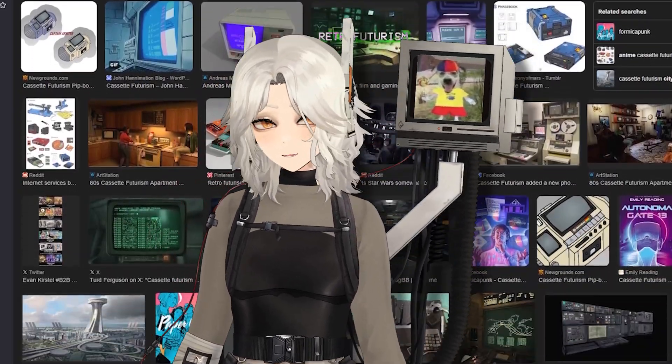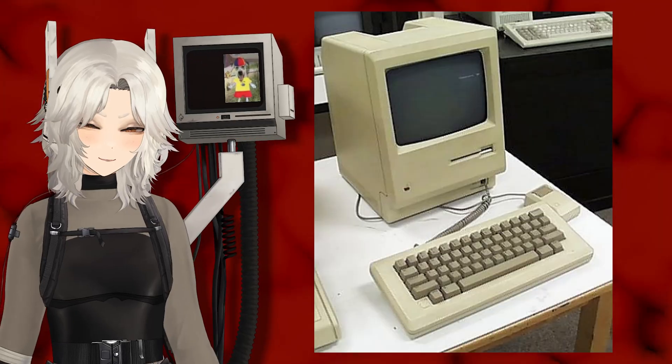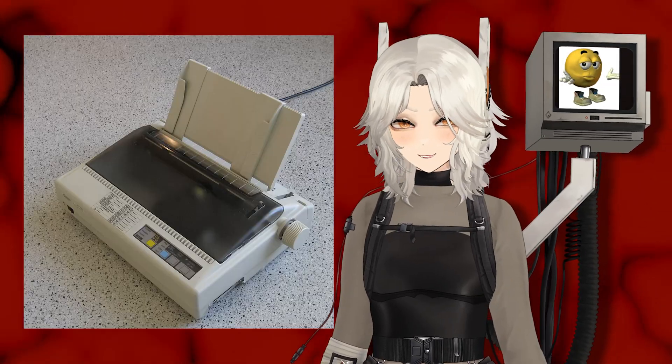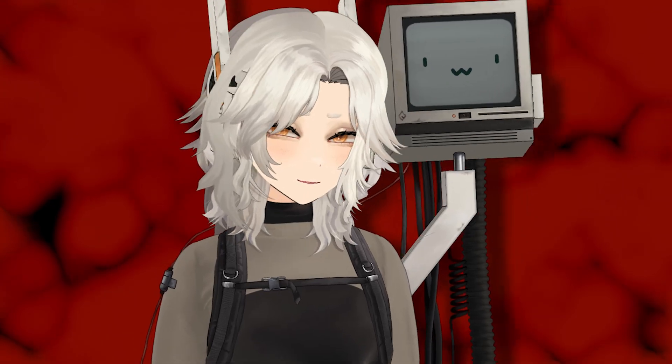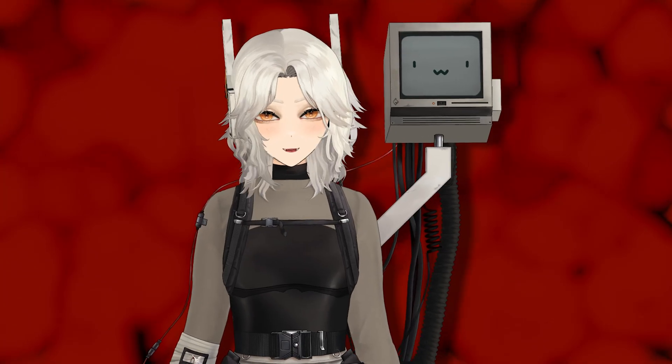Since Bugbot is inspired by retro and cassette futurism, I was thinking about old computers and old printers, and it got me thinking: what if I just make Bugbot into a printer? And then it hit me — how am I gonna do that?